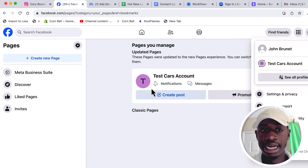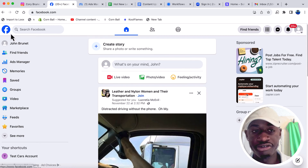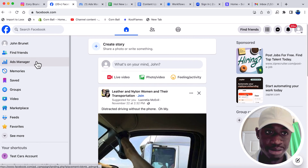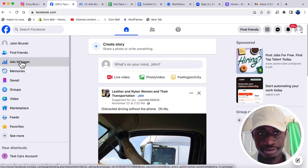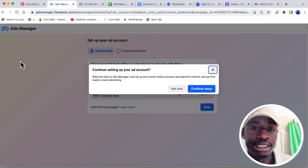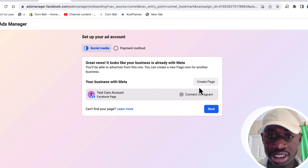So now that you have a page, let's click this Facebook home button on the top left side. You should see an option that says Ads Manager — you're going to want to click that. It's going to ask me to continue setting up my account since I stopped midway to make this video. You should see a tab that says Get Started. Click Get Started and it should take you to a screen like this. Let's continue with the setup.